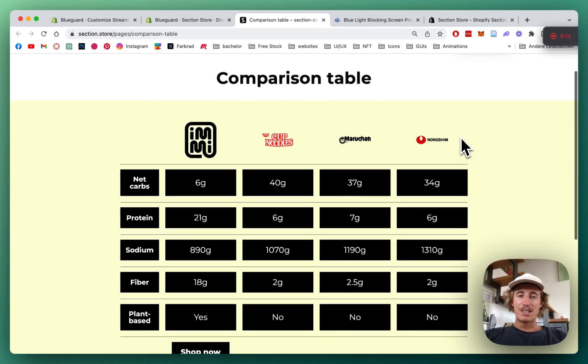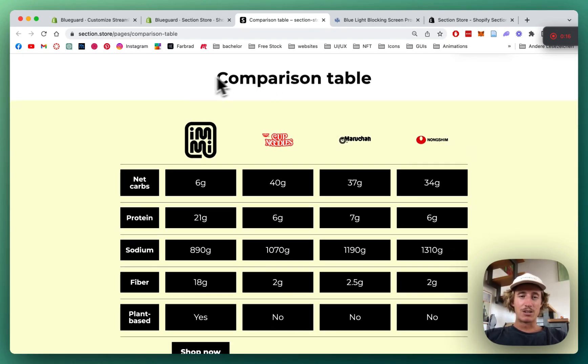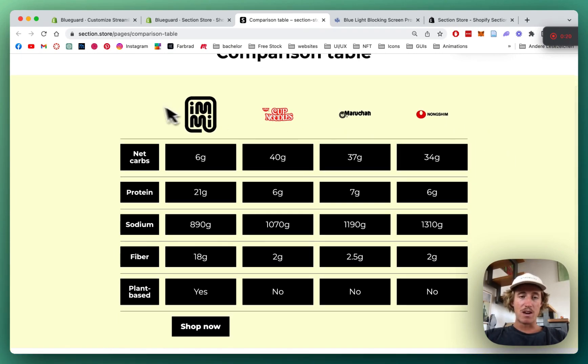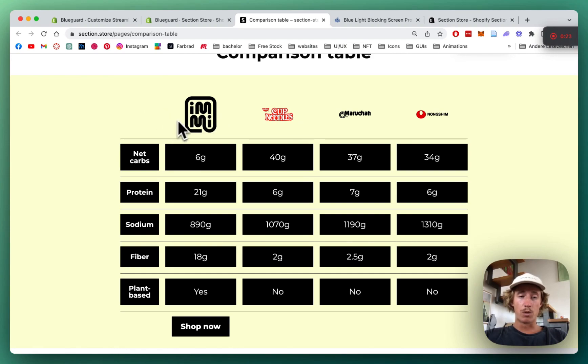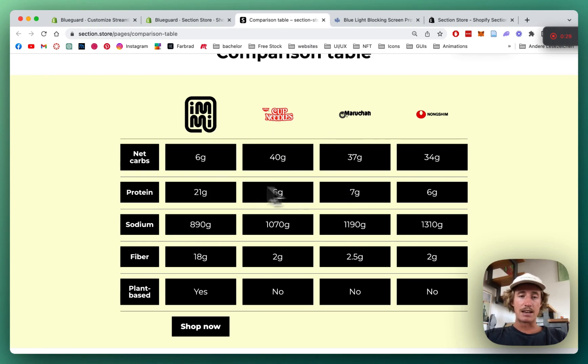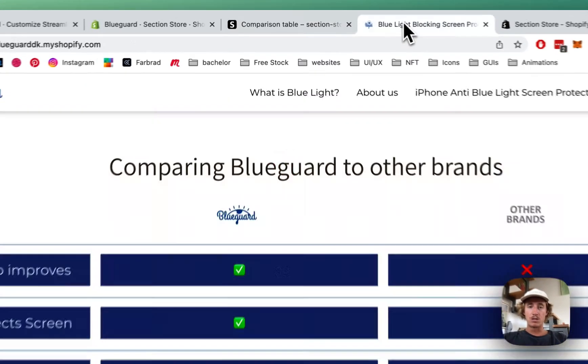What is up everybody, it's Martz here from Section Store. Once again today we'll be having a look at this comparison table section we just brought out. You have a bunch of customization options with the whole thing. You can compare your brand to other brands and list a lot of information inside the table as well.